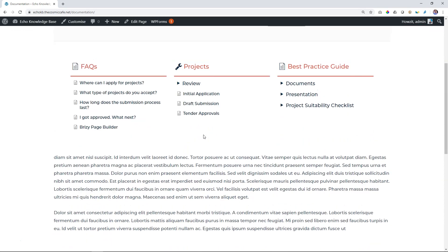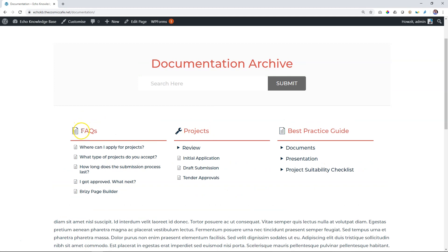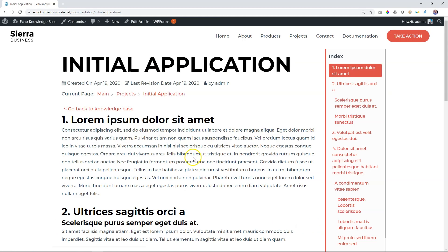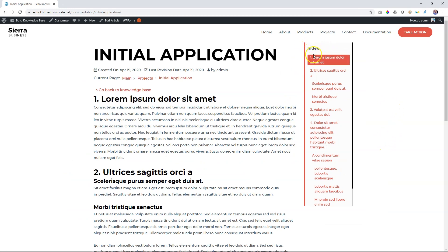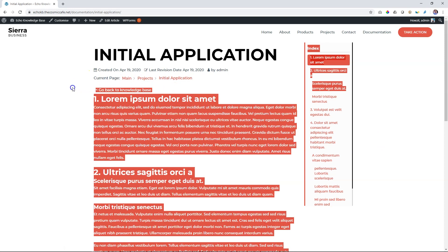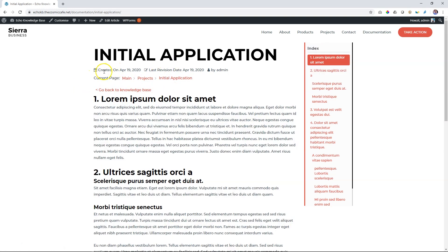Then the next part is the article page. So if I click on any of these articles, like initial application, it takes me in here. Instead of table of contents, it now says index. It looks big because I had increased the size of my screen. This is how it will look normally. Okay. So we've changed table of contents. We've also changed the breadcrumbs over here. Current page. We've changed the back button. And now you can see up here, it says created last revision date. This is the one that I had changed.